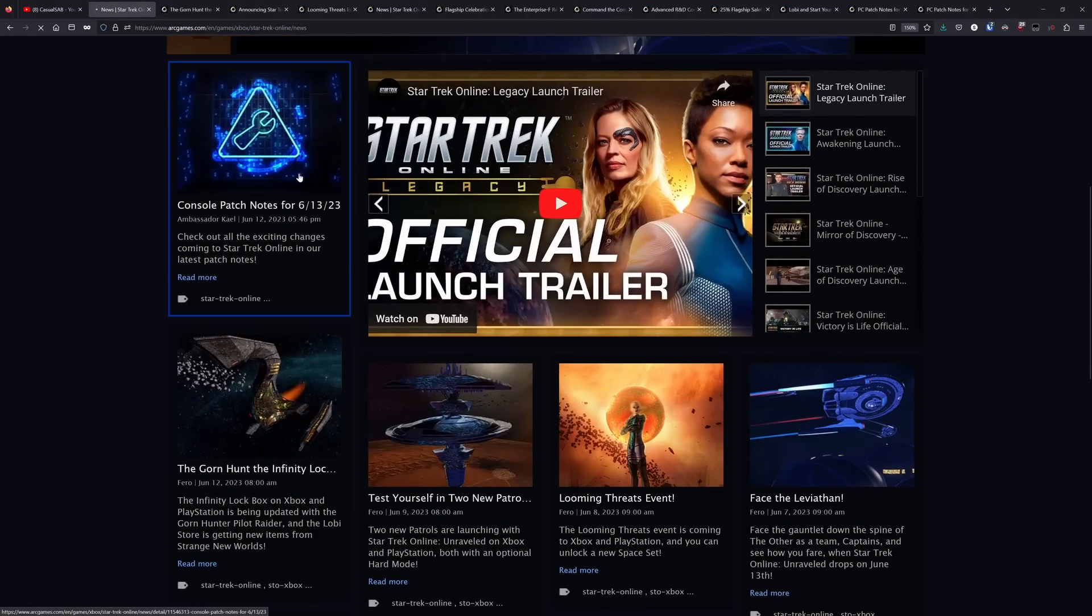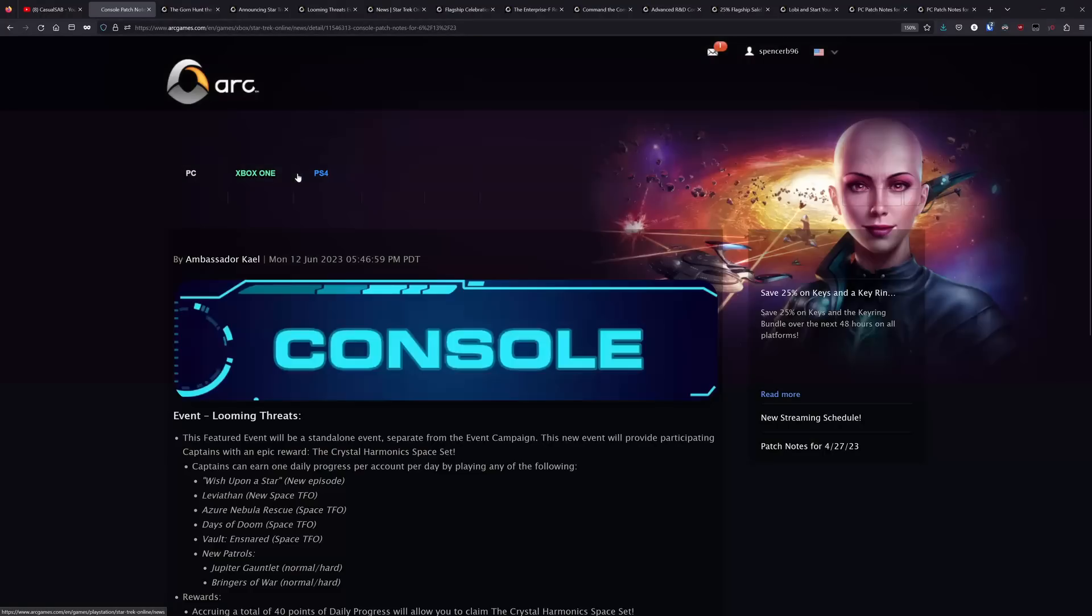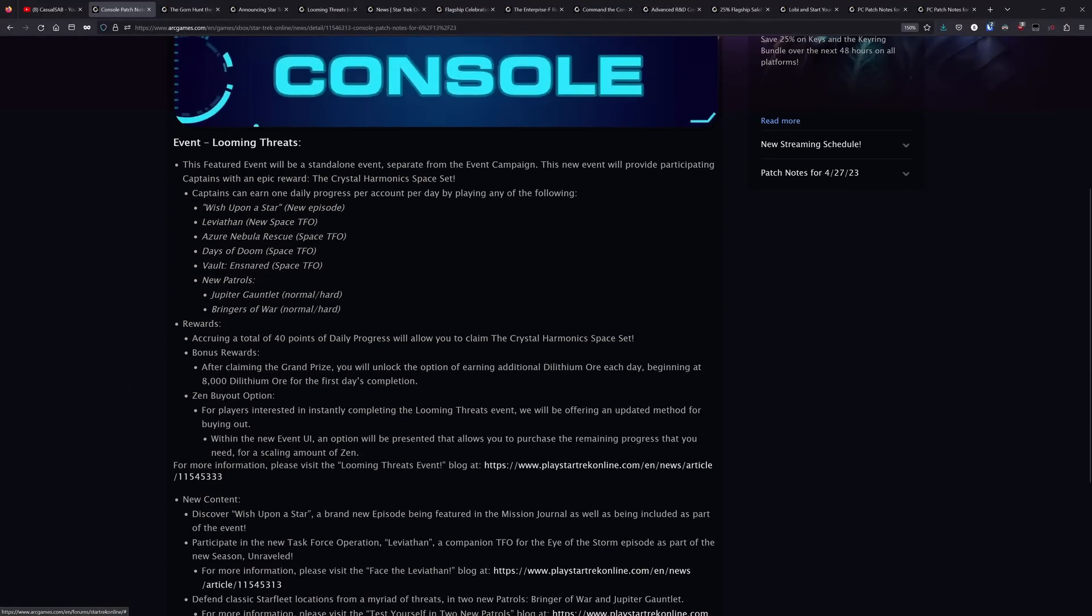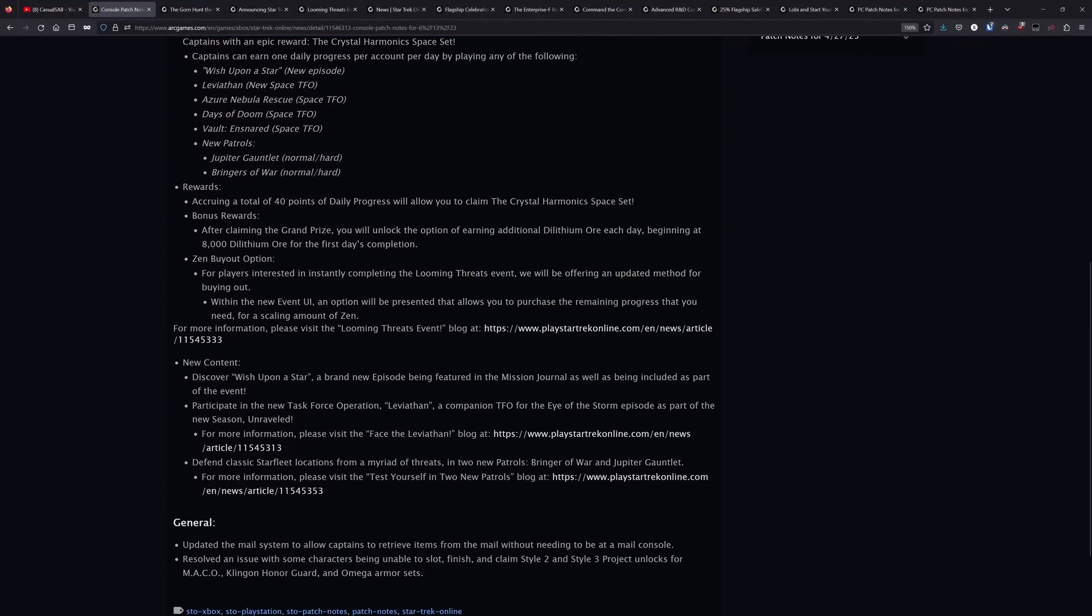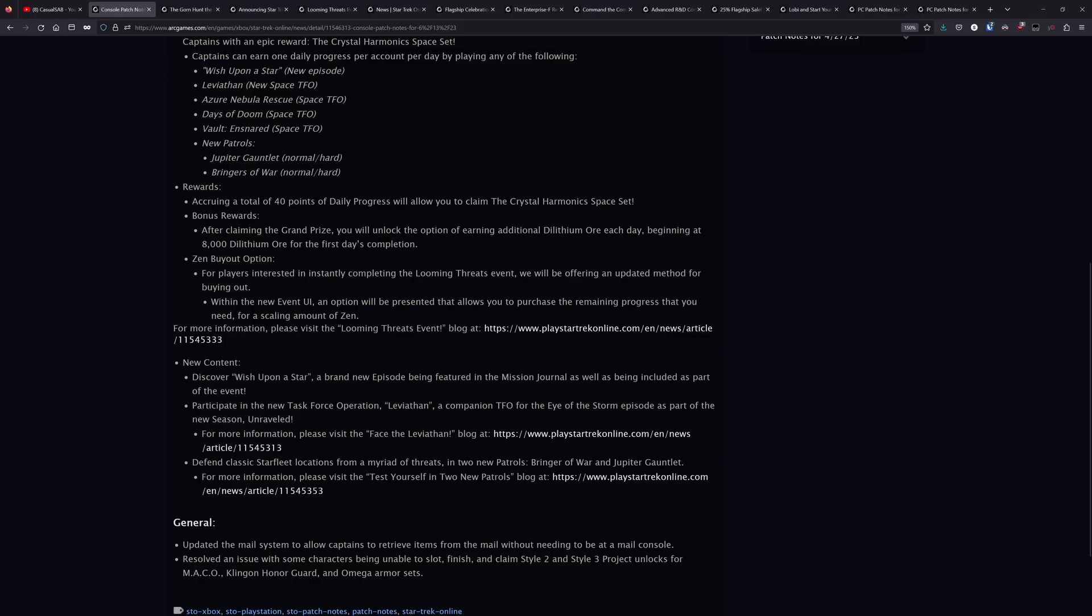There is patch notes here, which I guess I can look at. Looks like they're just mentioning all the events here. It looks like for those of you on console, they are going to push the update today that will make it so that you can get your mail from anywhere. So you don't have to go to a mail console anymore. That's good.